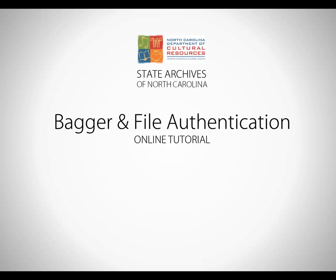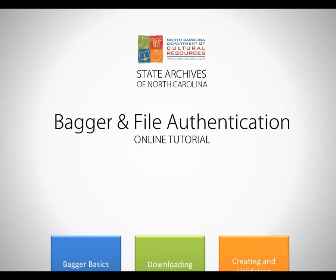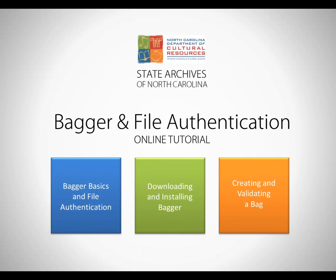Welcome to the State Archives of North Carolina Online Tutorial on Bagger, the File Authentication Tool. You are watching Part 3 of a 3-part tutorial.